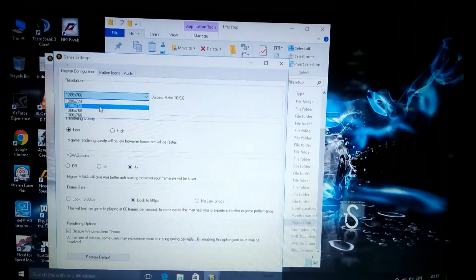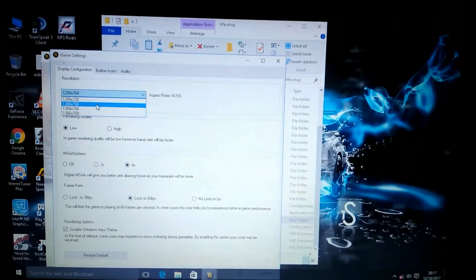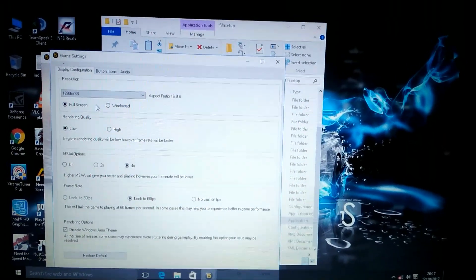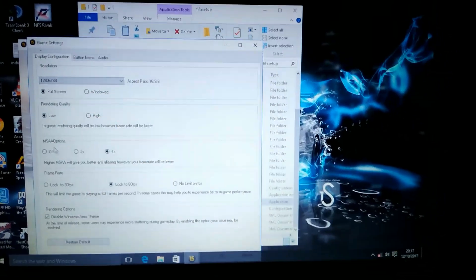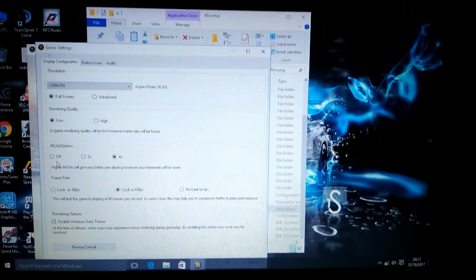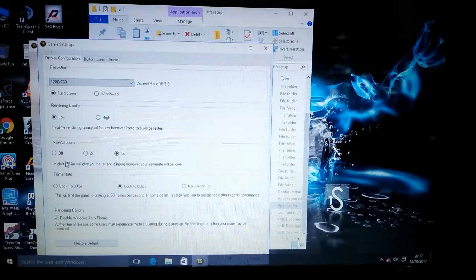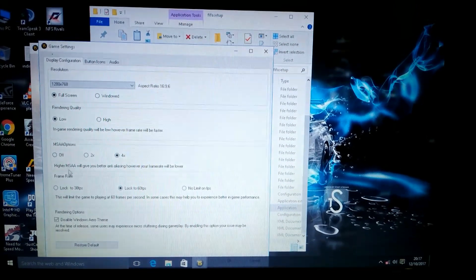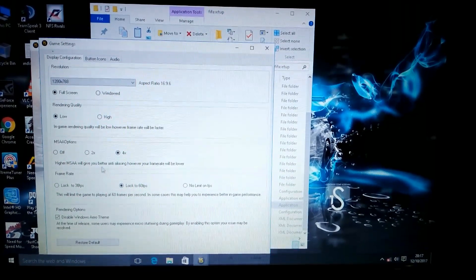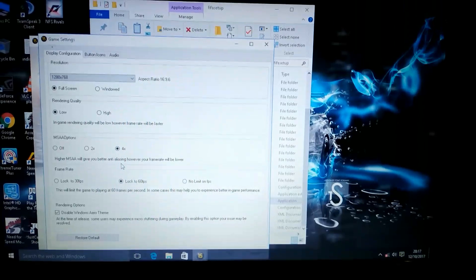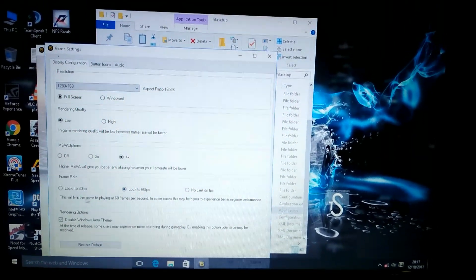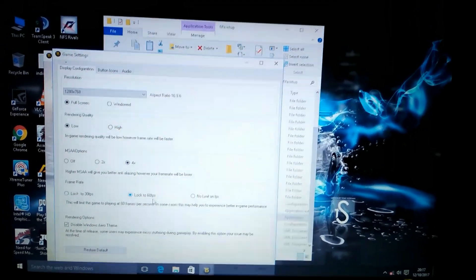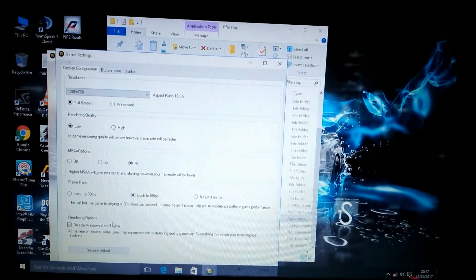Set it to 1280 x 768, rendering quality low, anti-aliasing options 4x or you may make it off. Higher anti-aliasing will give you better quality. However, frame rate you lock to 60 FPS.